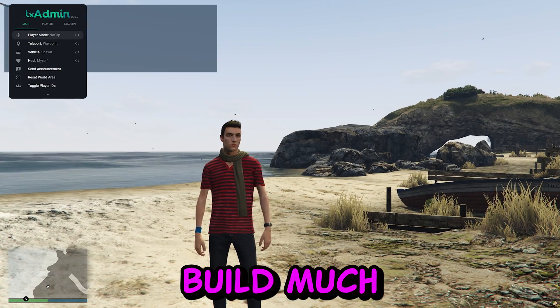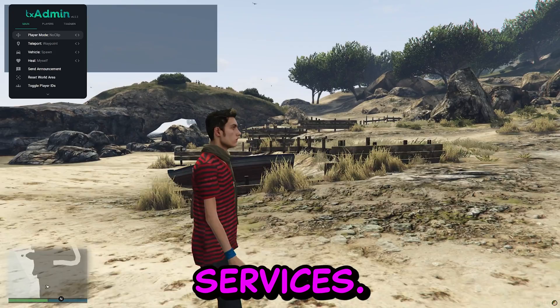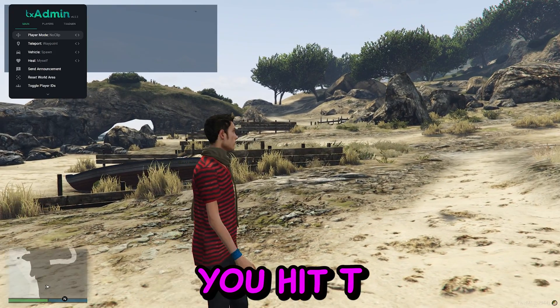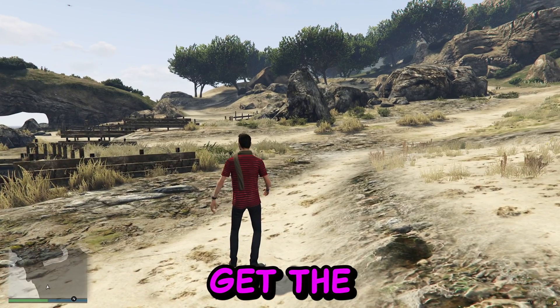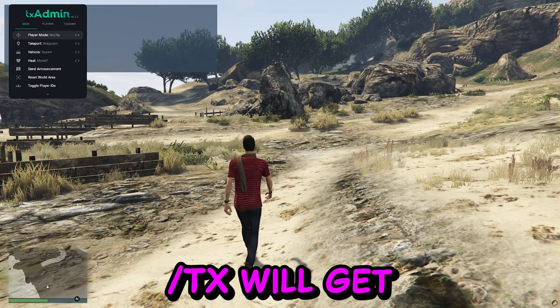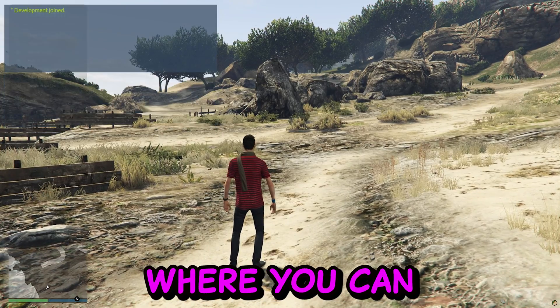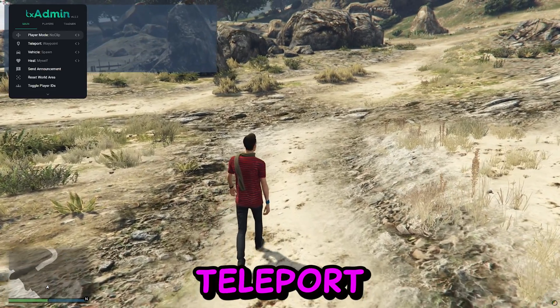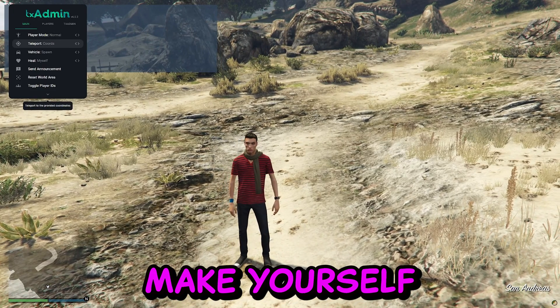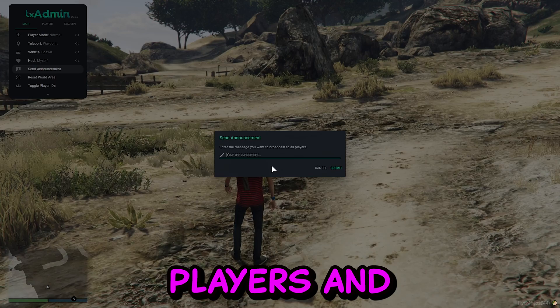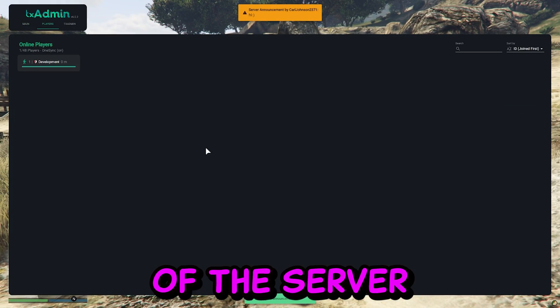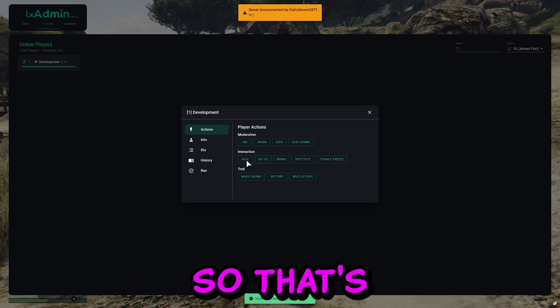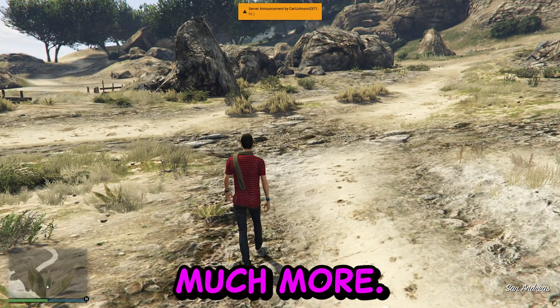So we will build much more videos on how to upgrade and add more services. As you can see if you hit T on the keyboard slash TX. You will get the TX admin menu. Where you can set up everything you want. Teleport anywhere you want. Spawn all the vehicles. And much much more. Make yourself familiar to this menu. You can also see the players. And kick players out of the server. And give announcements. So that's pretty awesome. And you can do much much more.